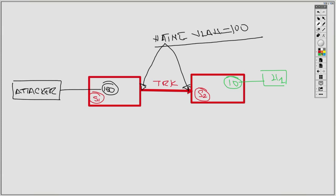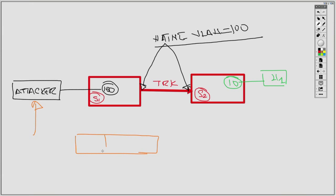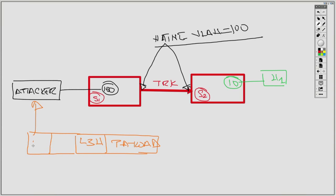What the attacker does is send a specially crafted packet: it takes the layer 3 header and payload, then at the layer 2 header it inserts two VLAN tags — 100 as the outer VLAN tag and 10 as the inner VLAN tag — and sends this double-tagged packet into the network.